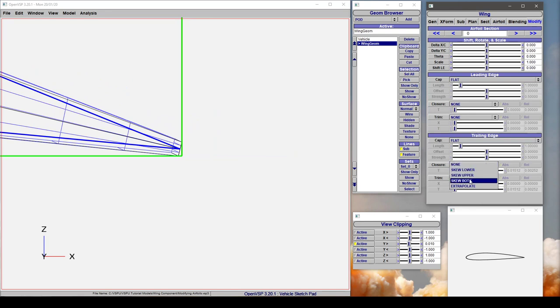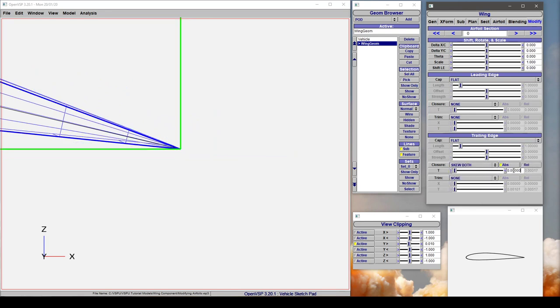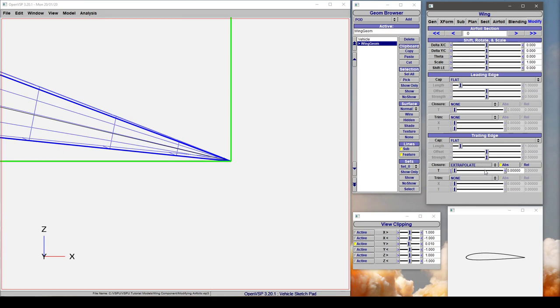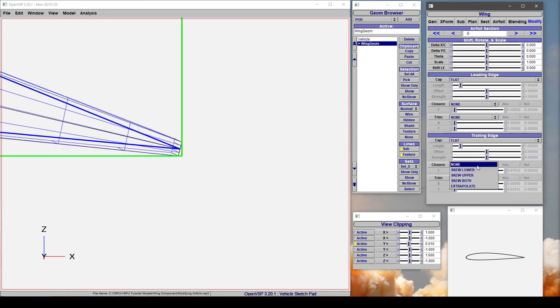Now we have a blunt trailing edge and let's say we want to modify that. We can either tell it to skew and set it to a zero thickness and now we have a sharp trailing edge, or if we want to do something different we can say we want to extrapolate. So let's look at what happened there.